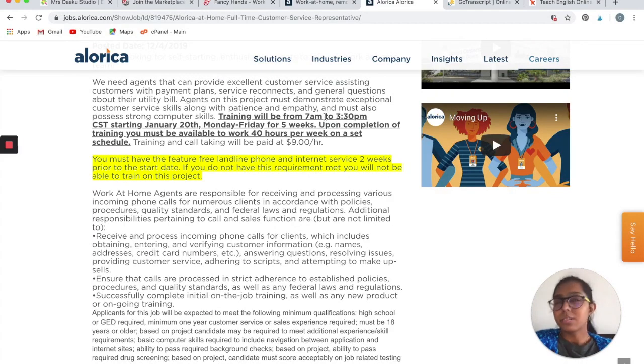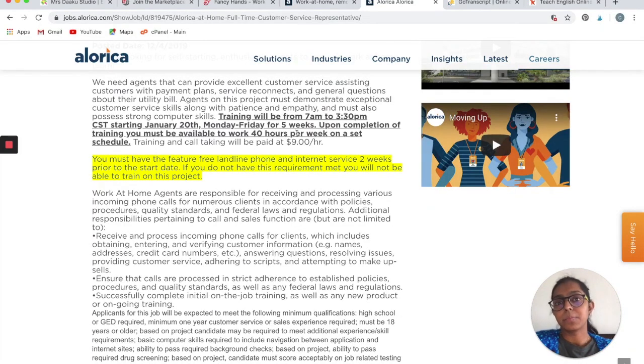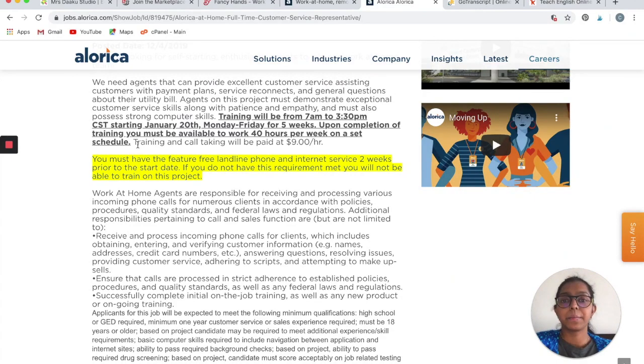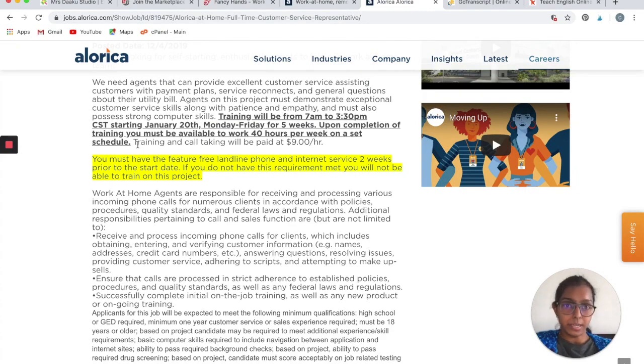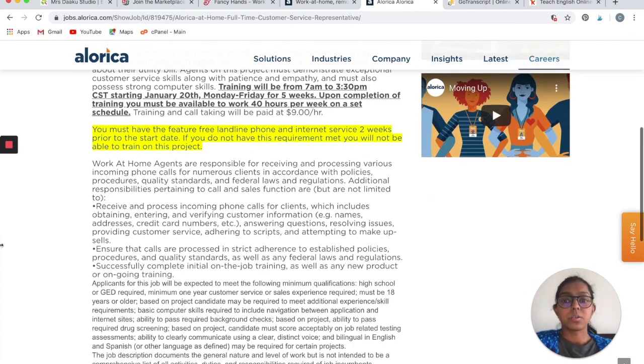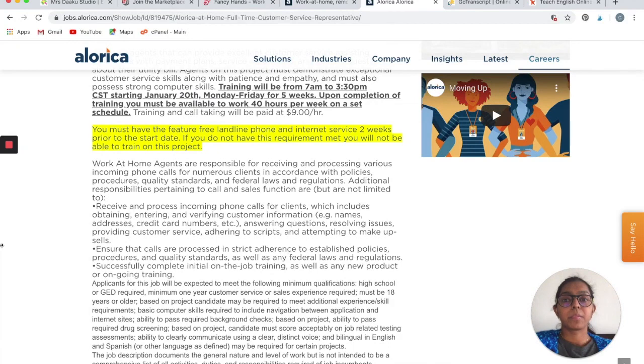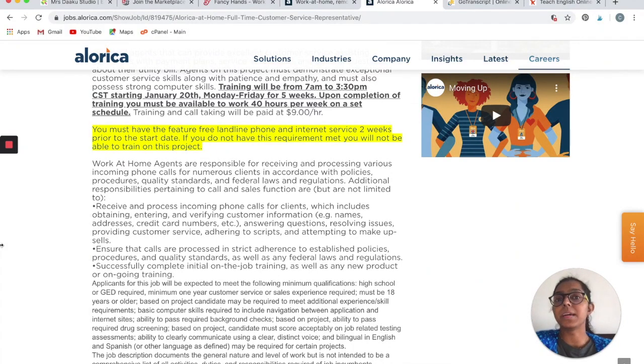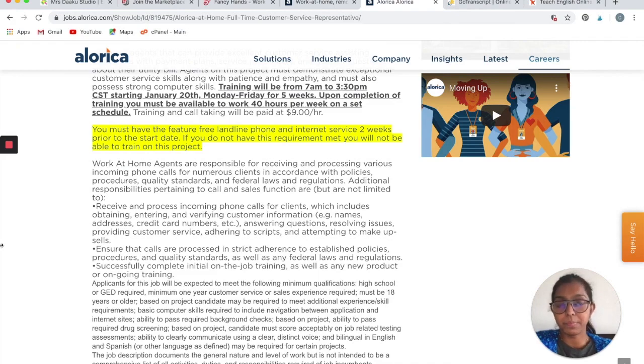The not so great part about Alorica is that upon completion of the training, you must be available for at least 40 hours per week. That would make it a full-time job sort of a thing. I am not sure if it is possible, but if you do not have a 9-to-5 job and you get time only at night, then Alorica would be the best deal that you have right now.